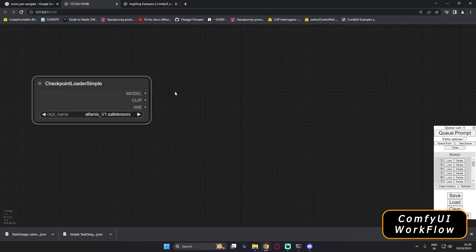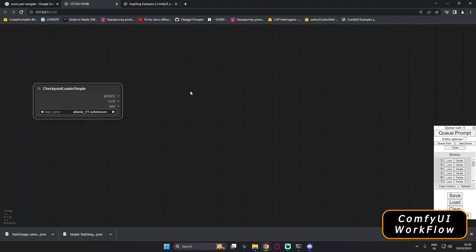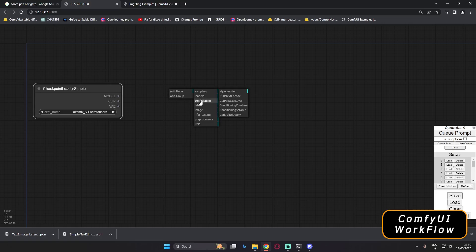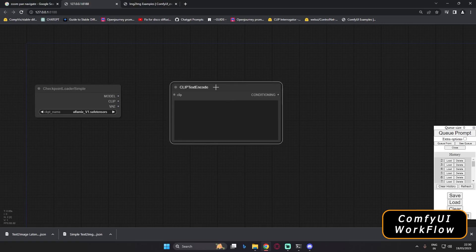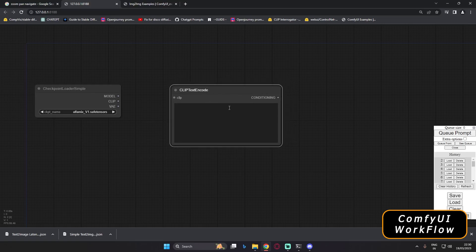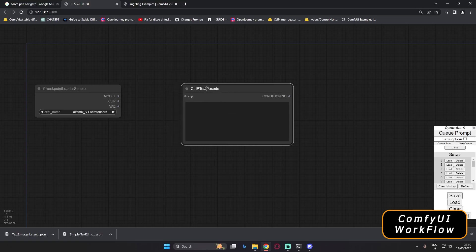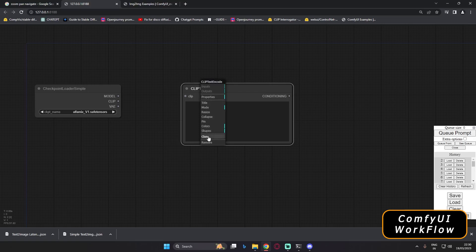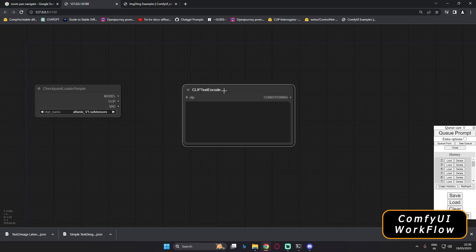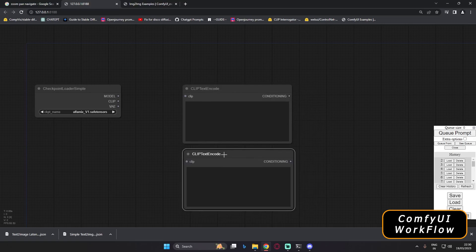The next thing we need is a prompt to generate an image. Right-click, Add Node, then go to Conditioning — you'll find CLIP Text Encode there. This is basically a text input section. We need two prompts: a positive prompt and a negative prompt. So right-click on the node and duplicate it so we have two sections.